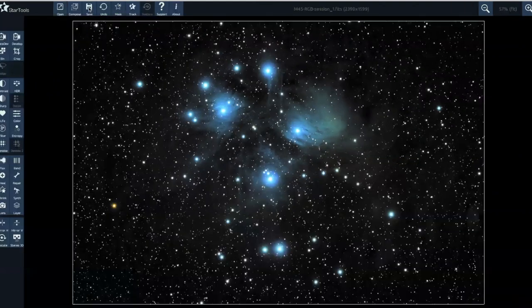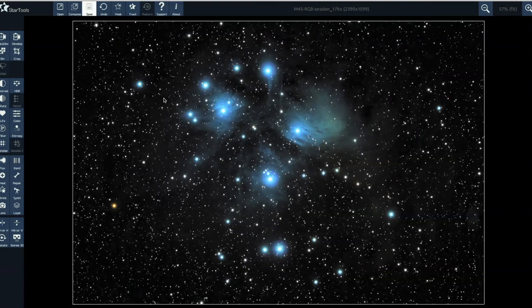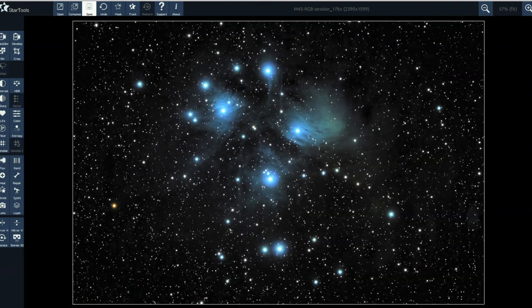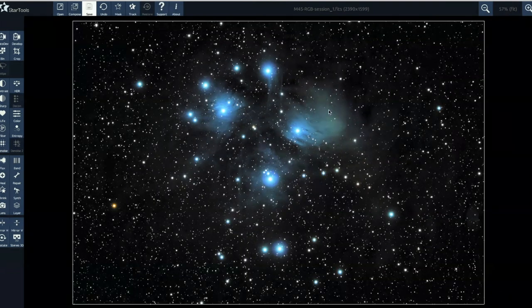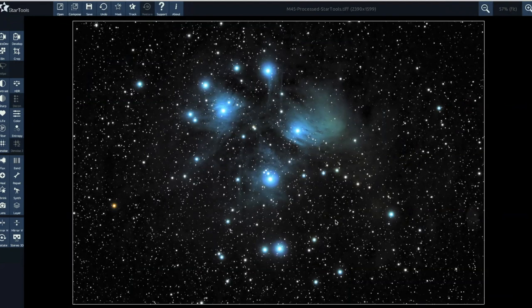And finally, we are going to save this image. So I'm just going to change this to IMG M45 processed Star Tools. And then we'll load this up into Photoshop for some very final few tweaks. But that's looking really good. I'm impressed with that within Star Tools itself.